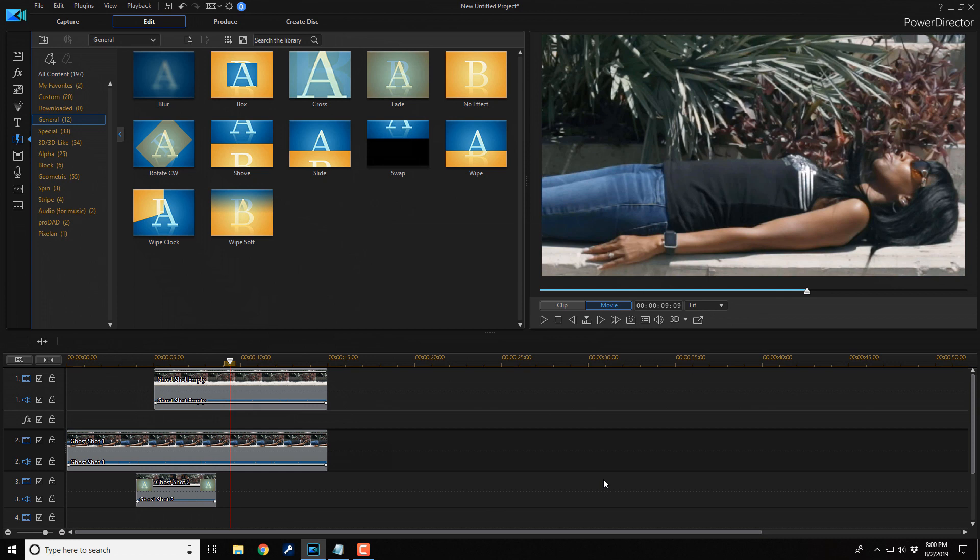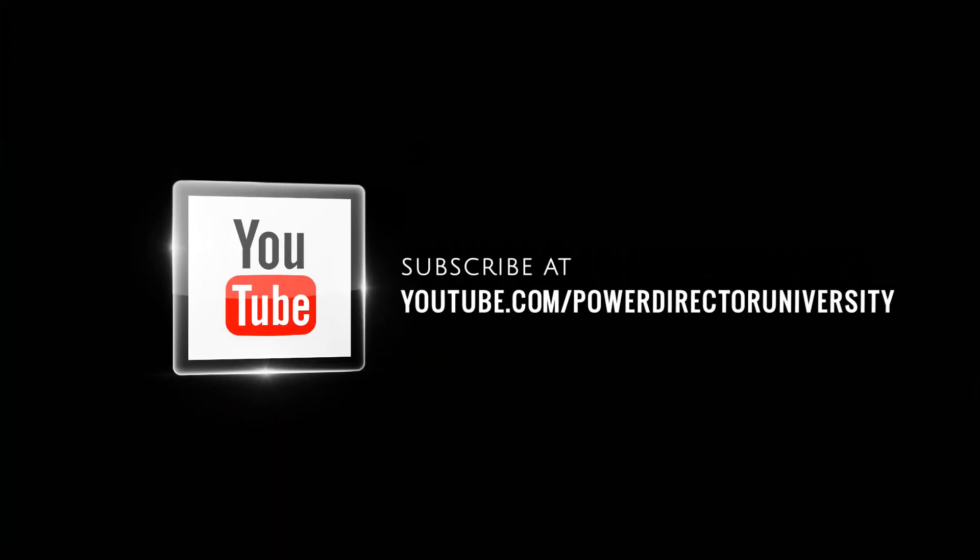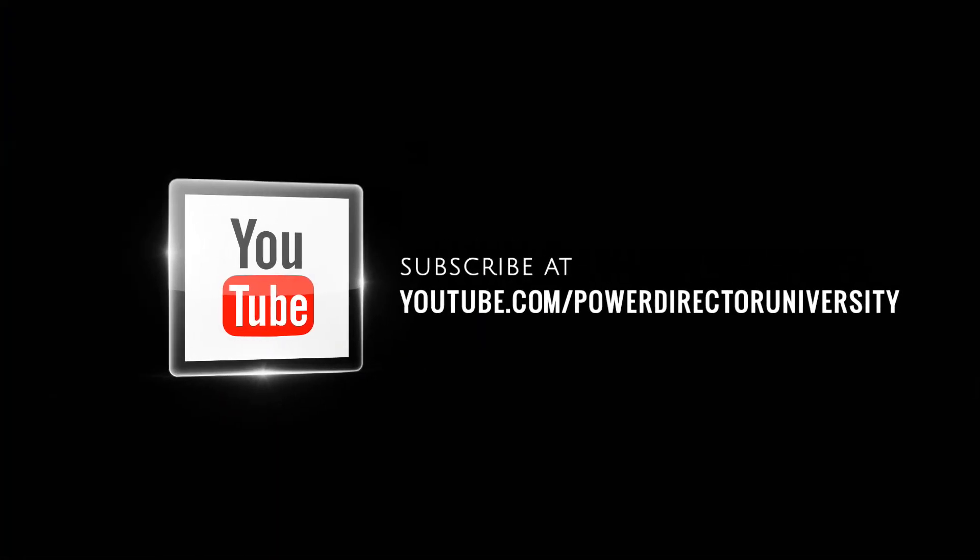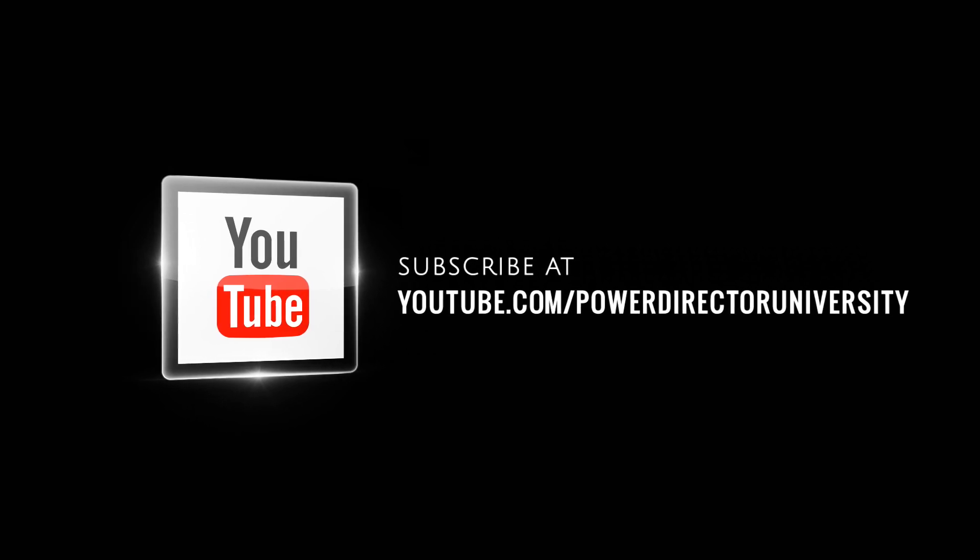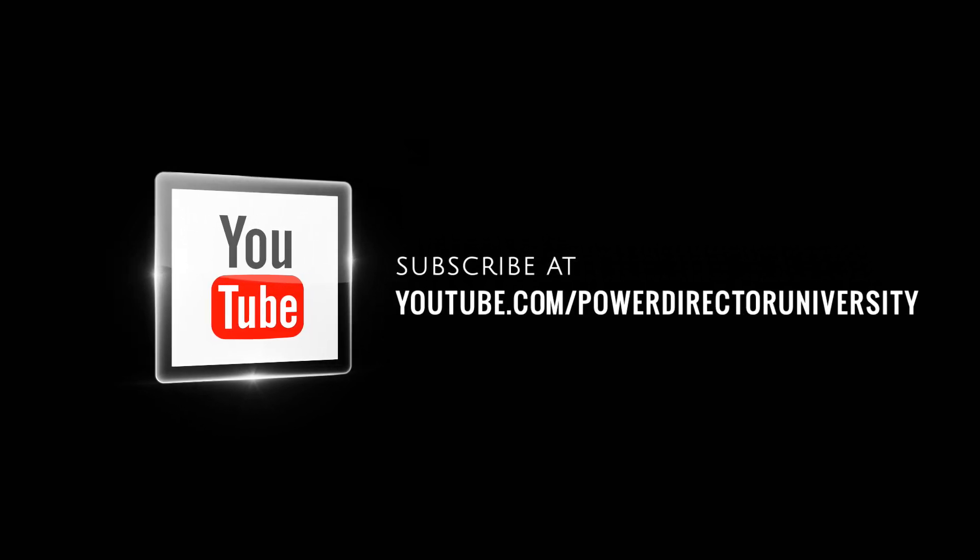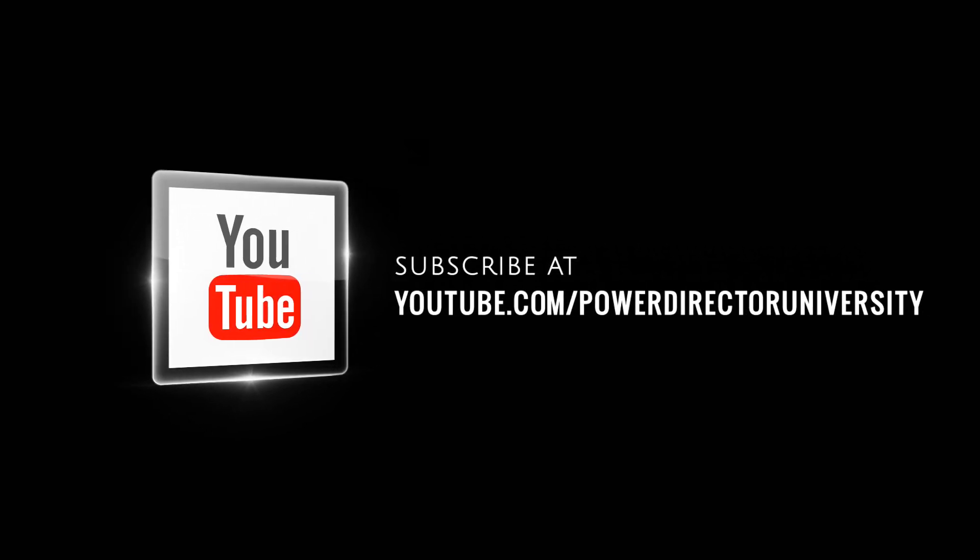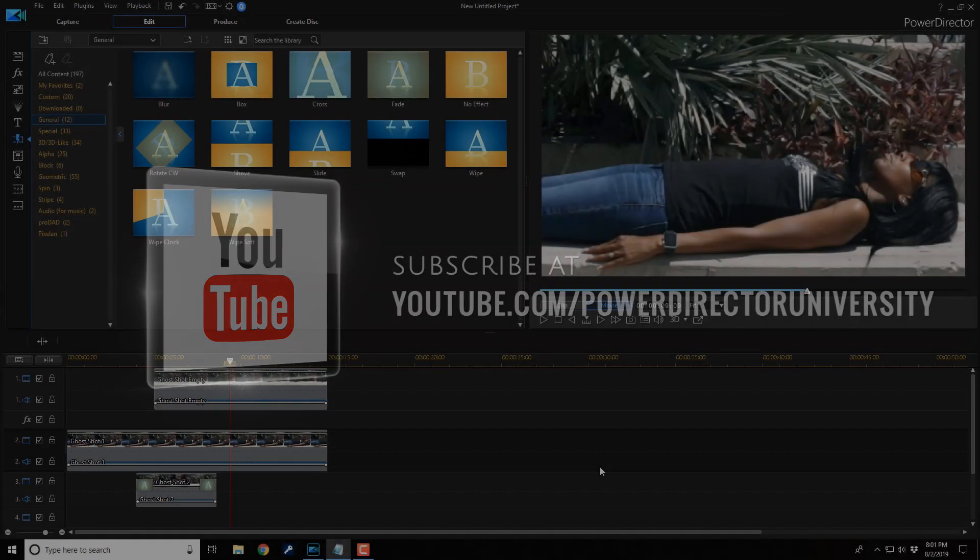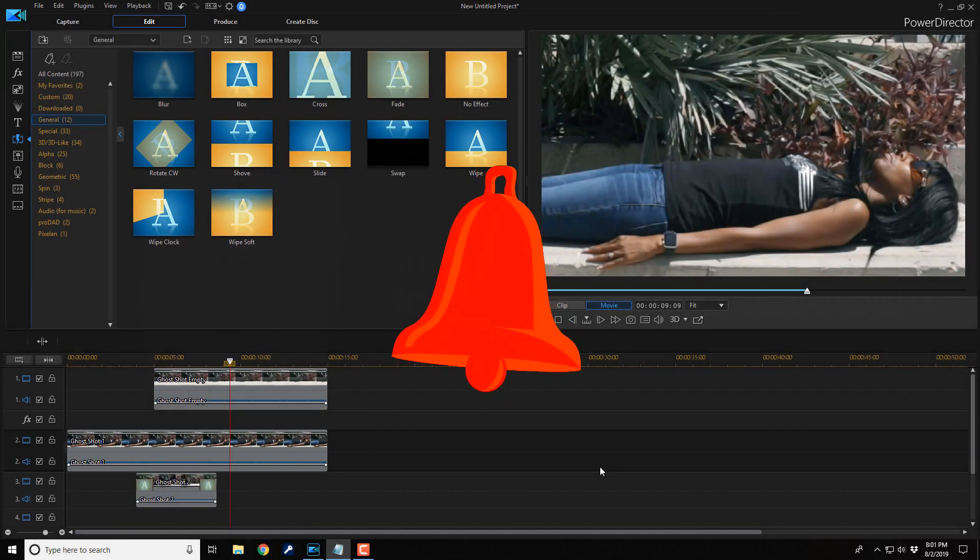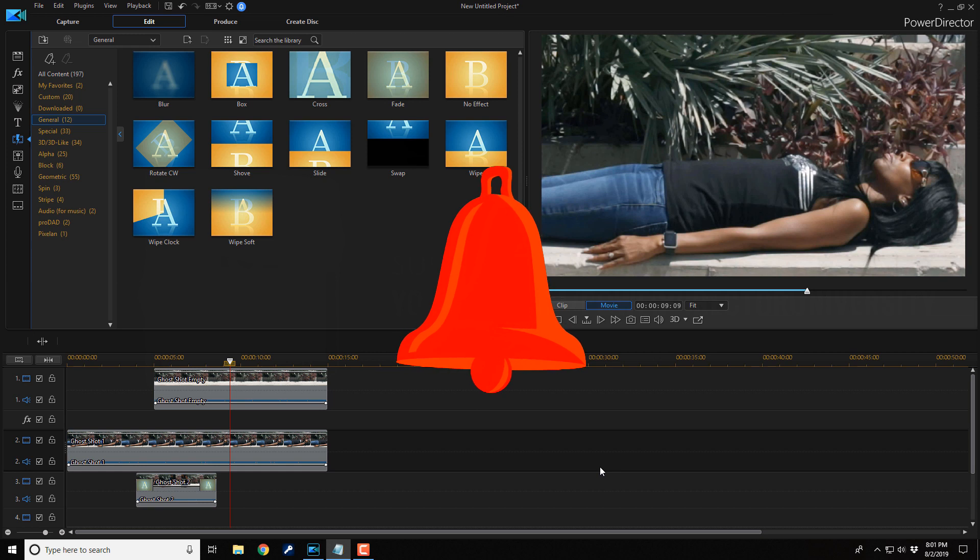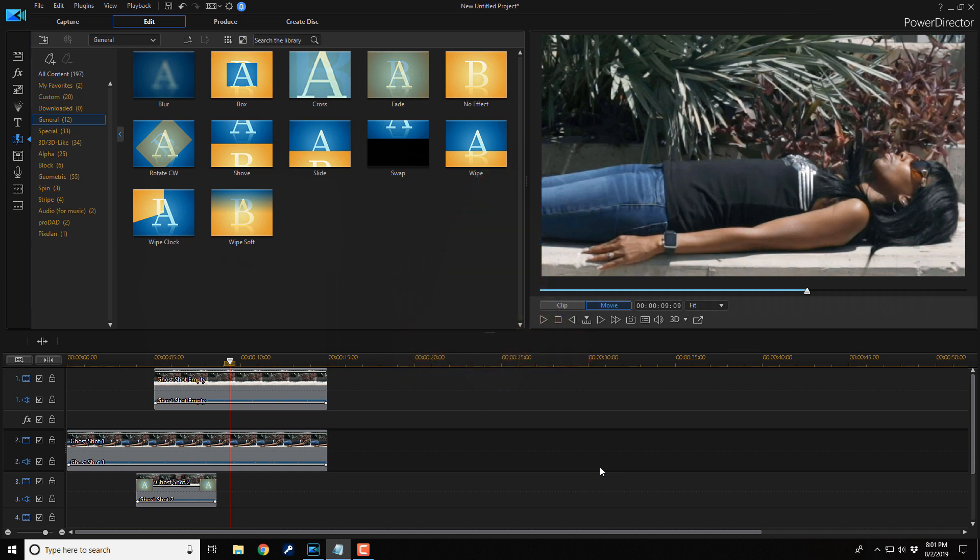Now, you want to make the person lying down disappear. But before you do that, I want to remind you to subscribe to PowerDirector University to see great tips and tricks just like this every Saturday. And if you subscribe, don't forget to click on the bell to get notifications every time I upload content to YouTube. Now, let's get back to the breathtaking tutorial.